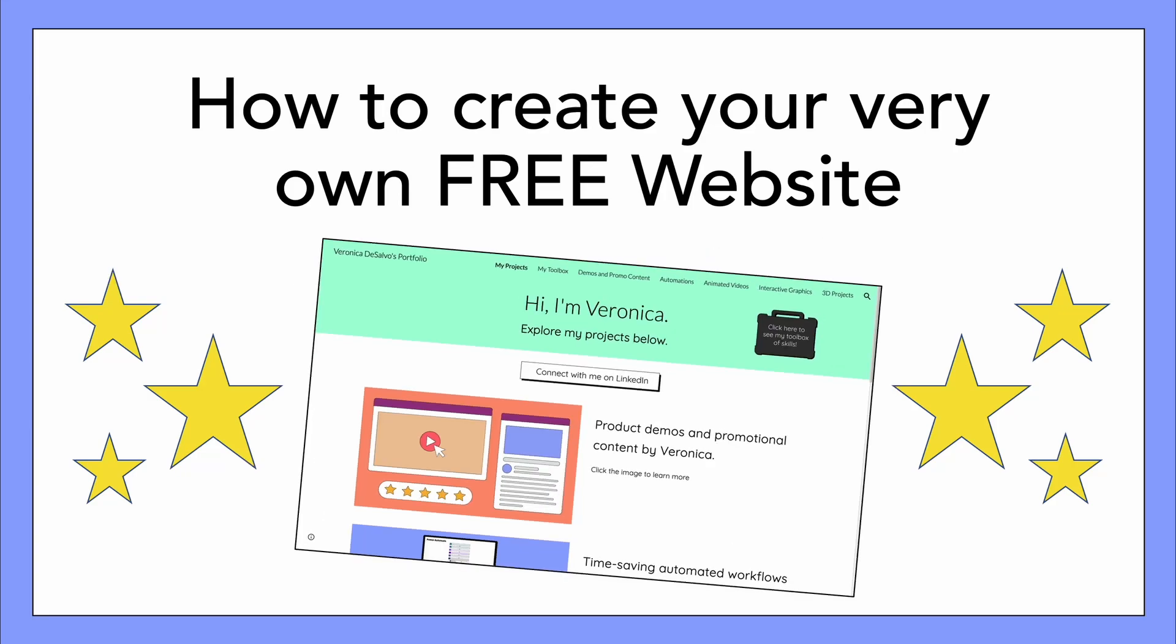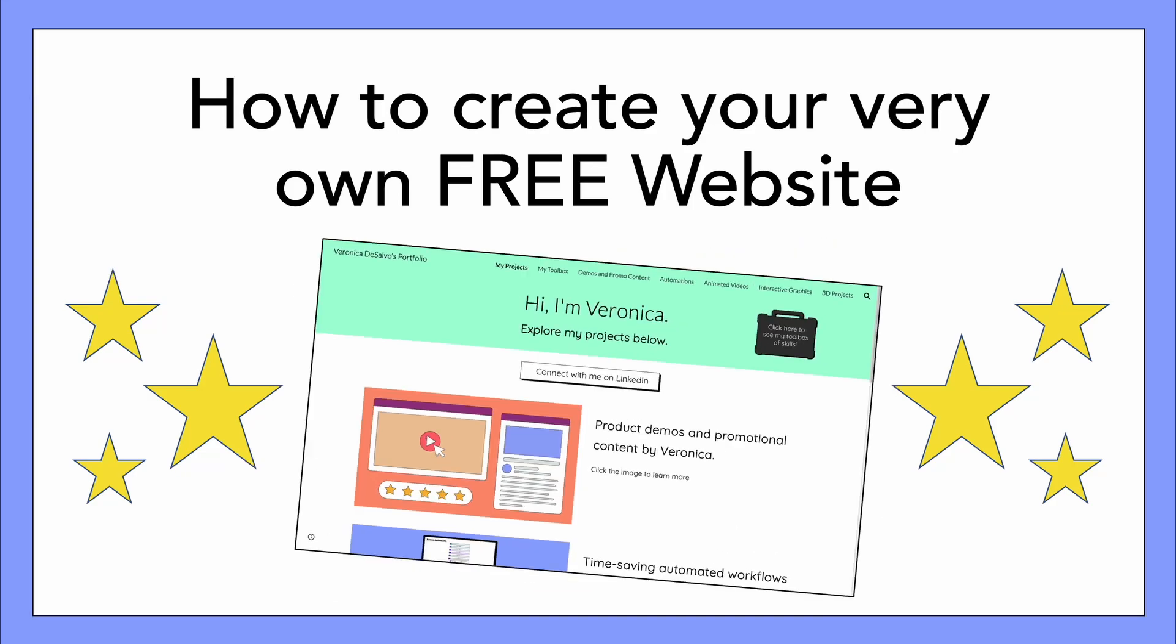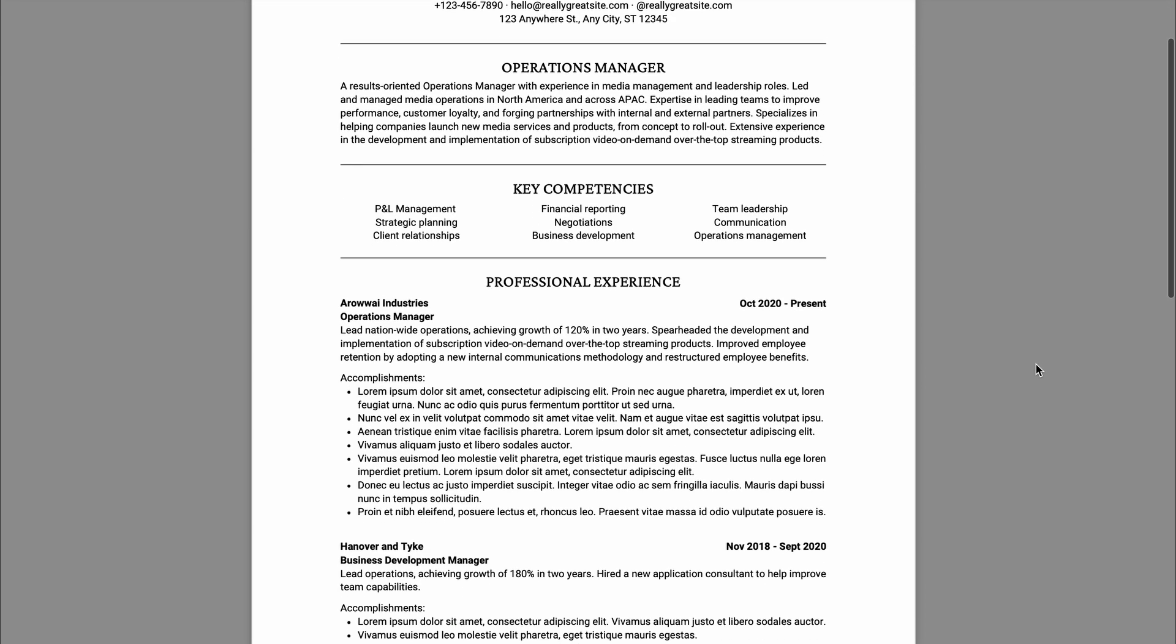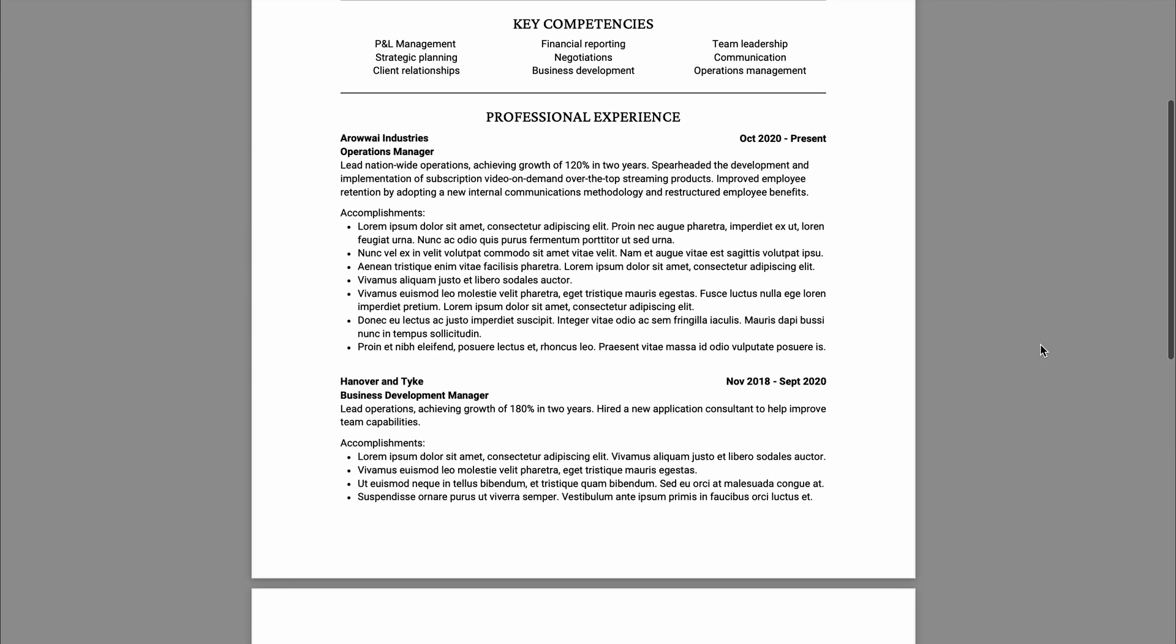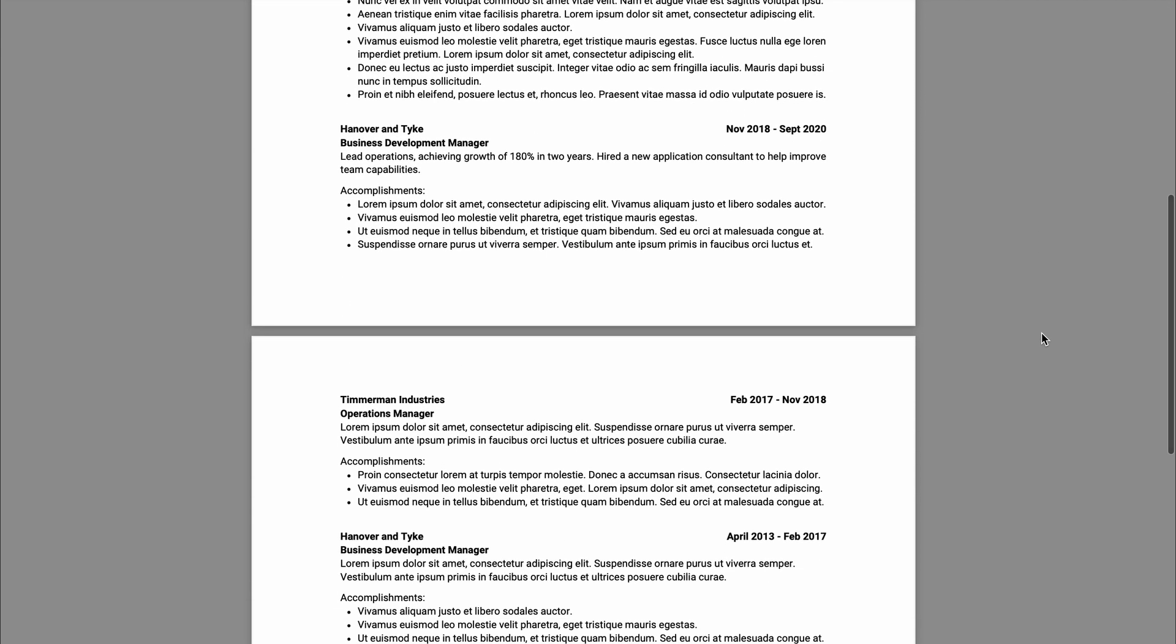In this video, I'm going to show you how to create your very own free website. Most people showcase their skills, accomplishments, and experiences in a boring resume like this.